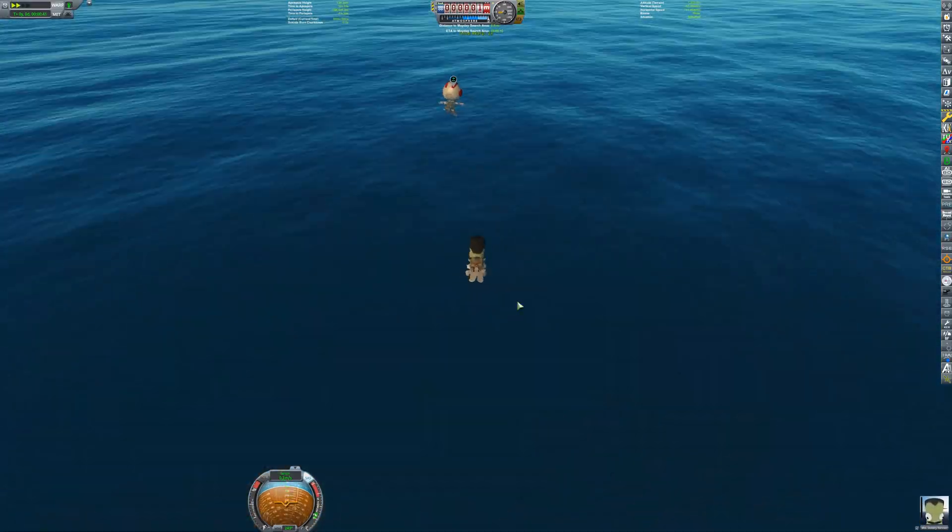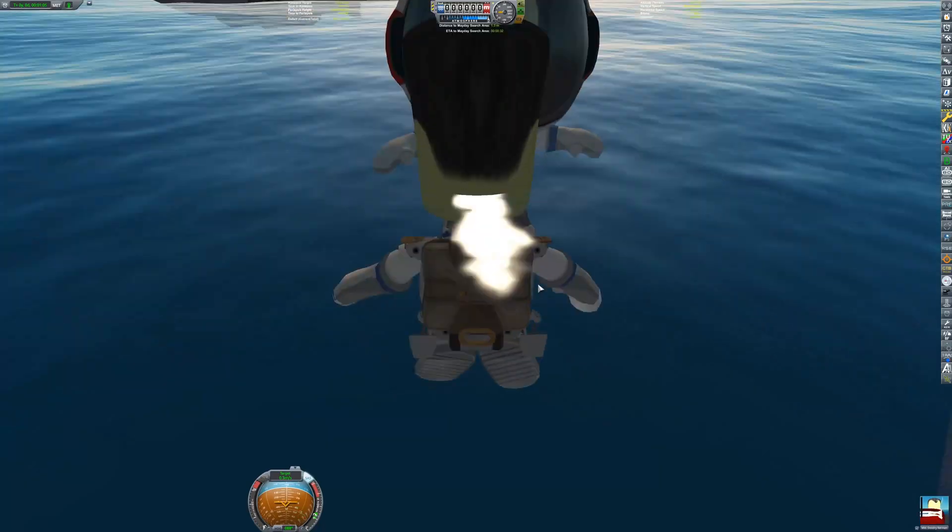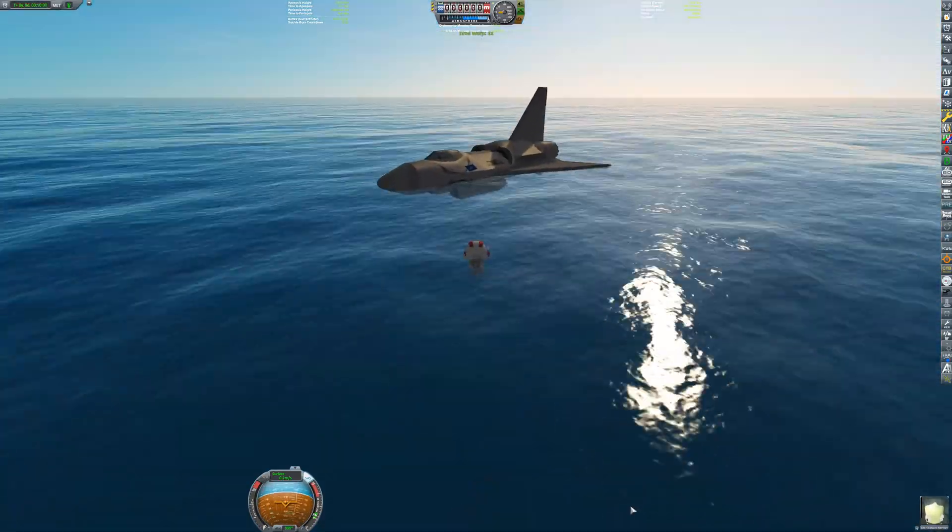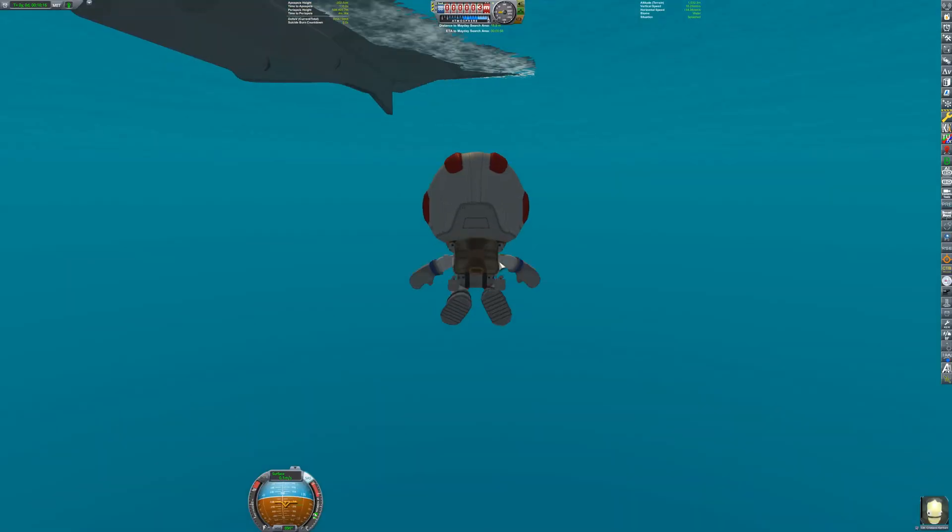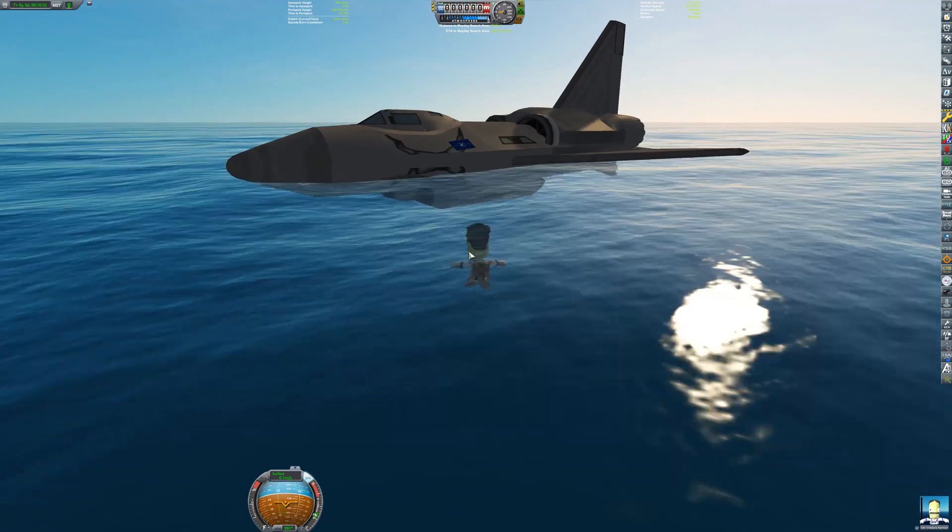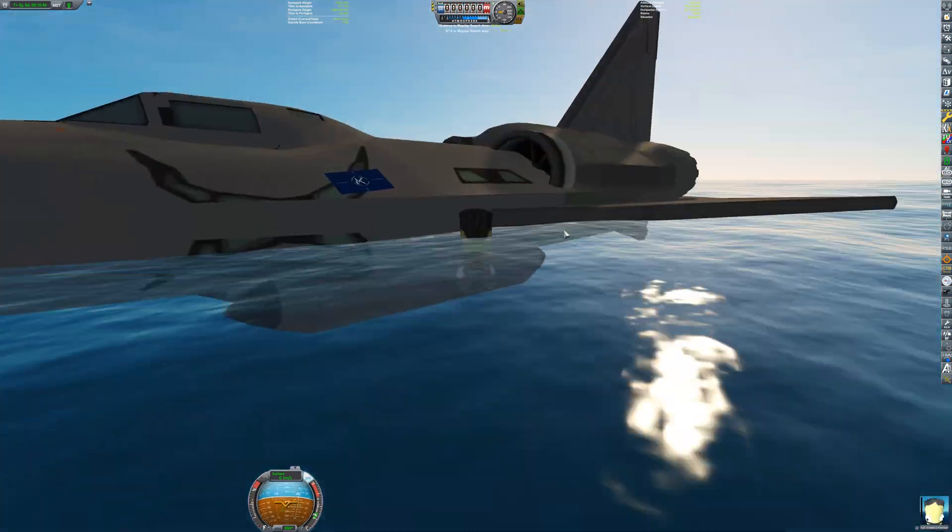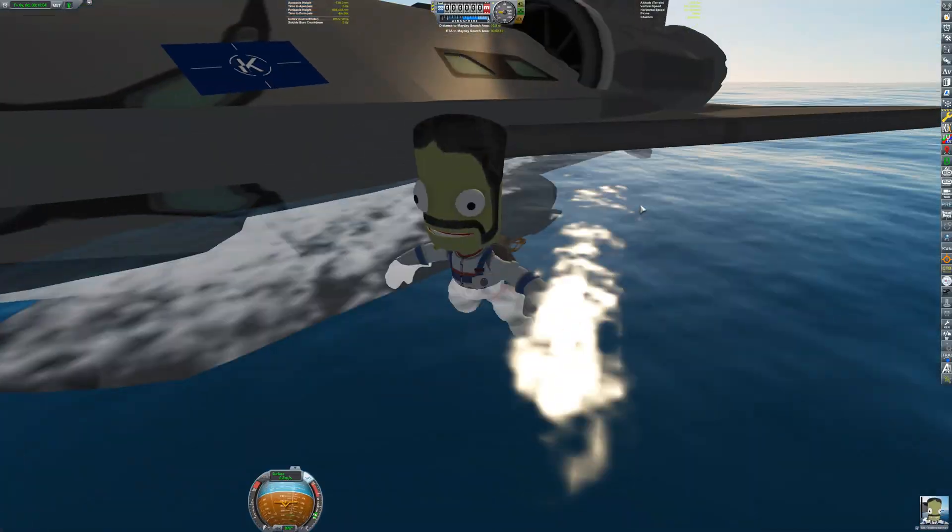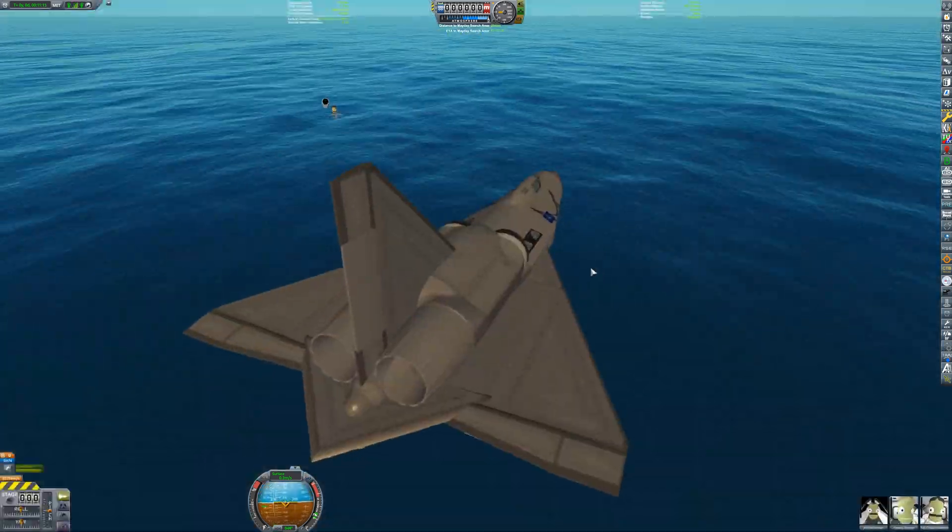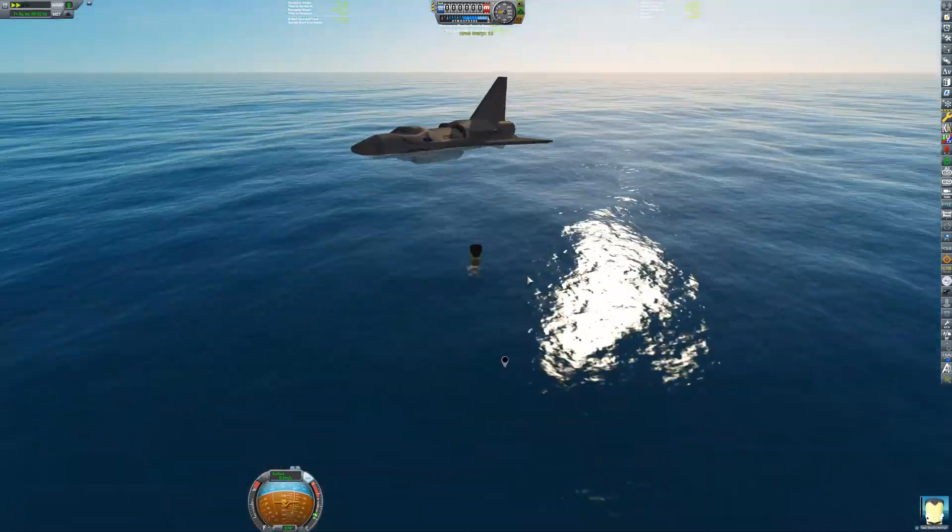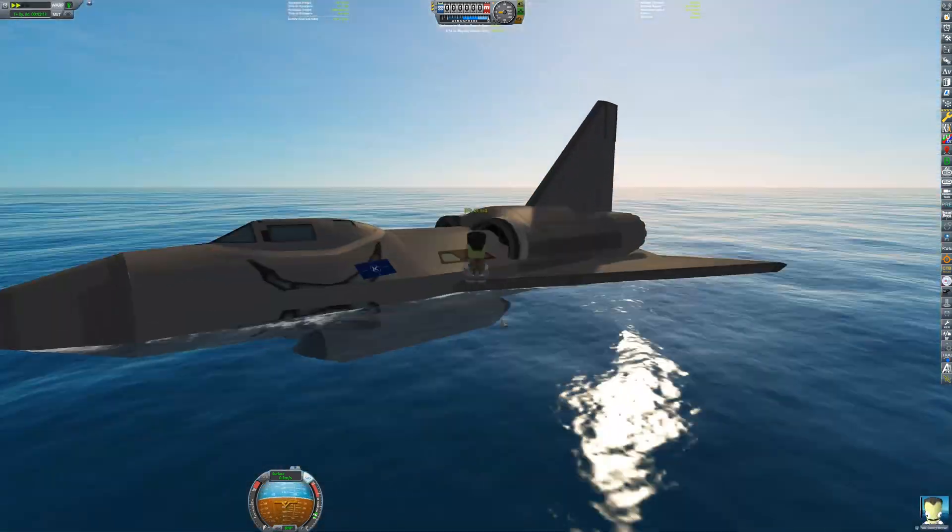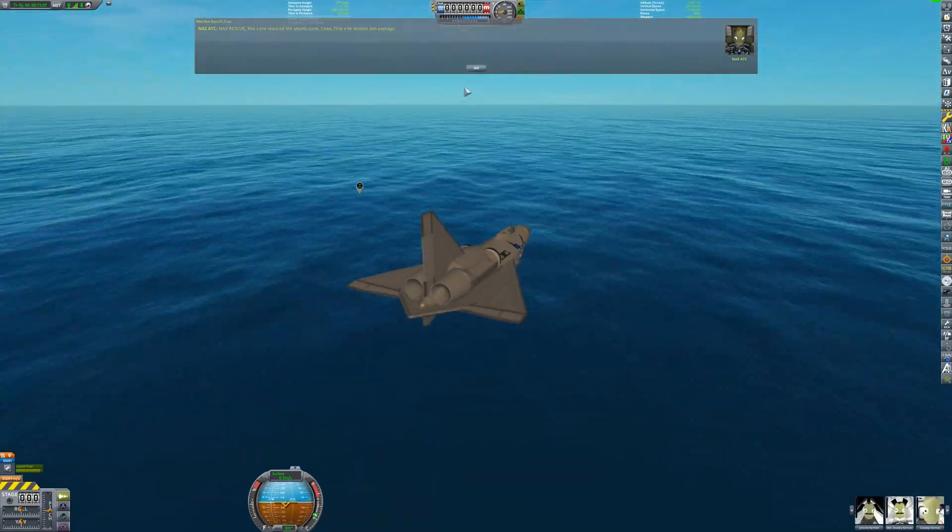The rescue diver swims over to the ejected pilot. The pilot has no visible injuries and is able to swim over to the plane by himself. The pilot is able to reach the plane and climb on top, where he is going to make his way inside the passenger compartment. The rescue diver follows him back towards the plane and also gets into the passenger compartment.